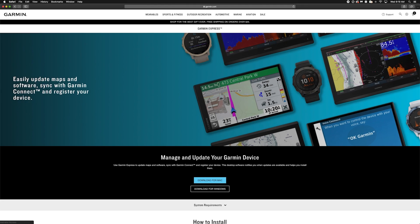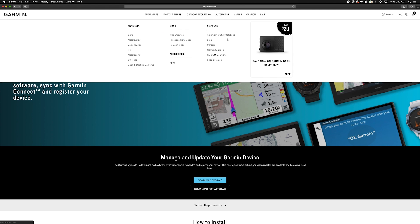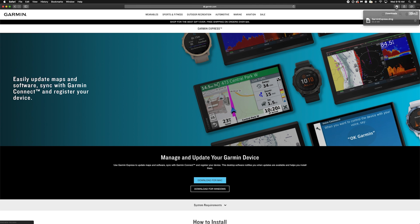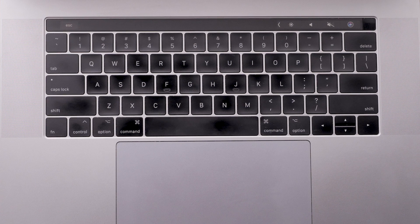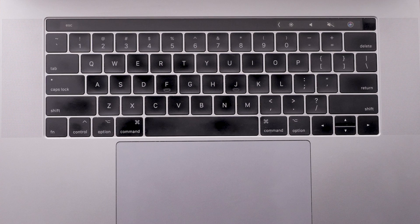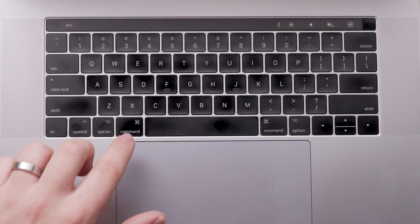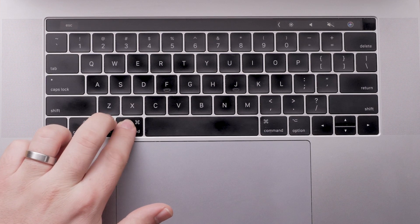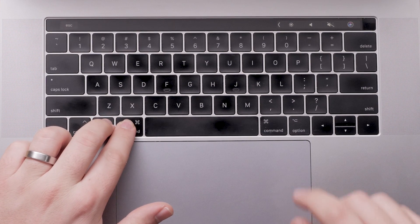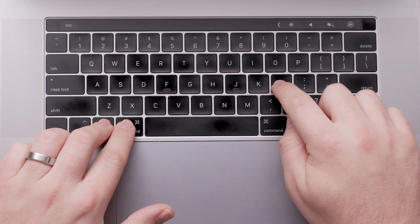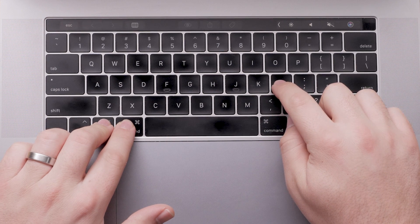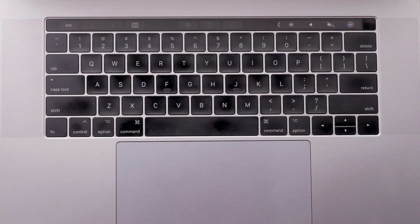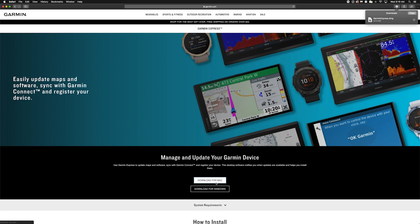Once you are at Garmin's website, click Download for Mac. Then, click the GarminExpress.dmg file. If you are unfamiliar with locating downloaded programs on your Mac, just hold Option, Command, and L on your keyboard to access your downloads.